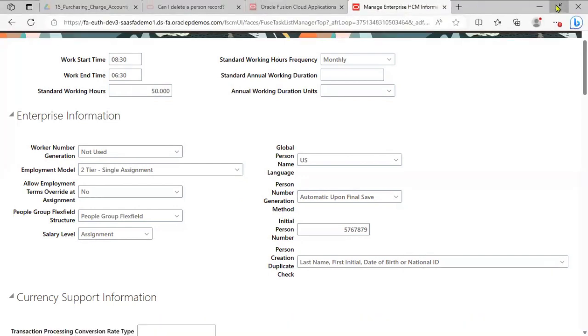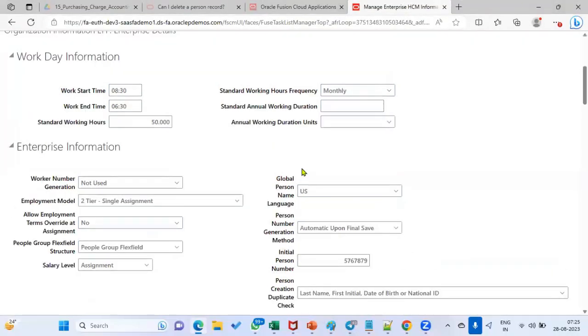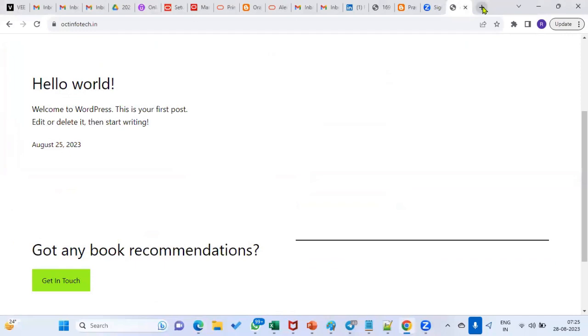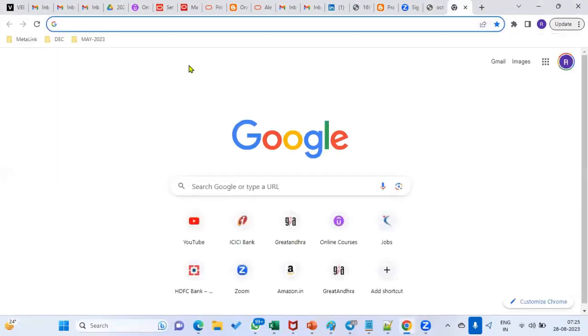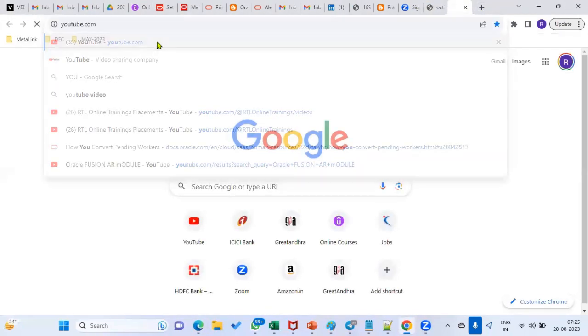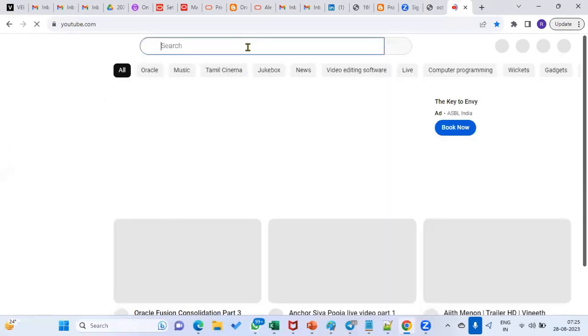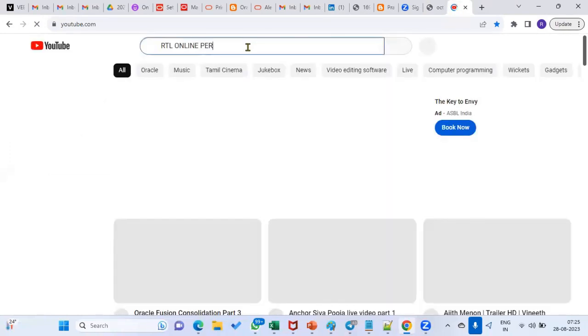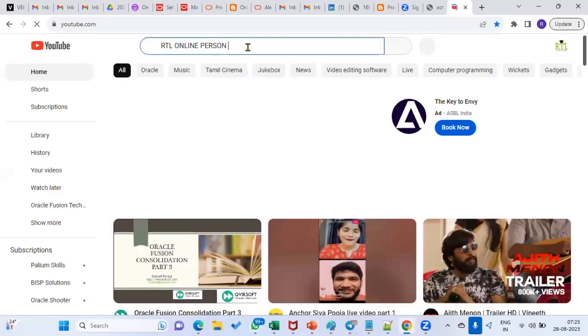I made one video in our YouTube channel showing practically how this number will be generated. You can just cross-reference that online — person number generation.